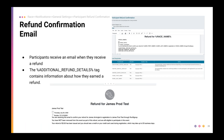When refunds are issued on RunSignup — whether through an automatic refund or a participant transfer refund — the participant will receive a refund confirmation email. That email contains the amount of the refund, the conditions explaining why it was issued, and whether or not they're still an active participant in the race or now a refunded participant. Participants are always notified when they're refunded automatically.